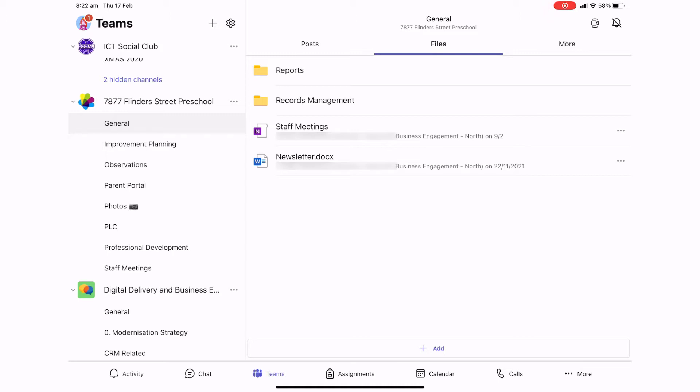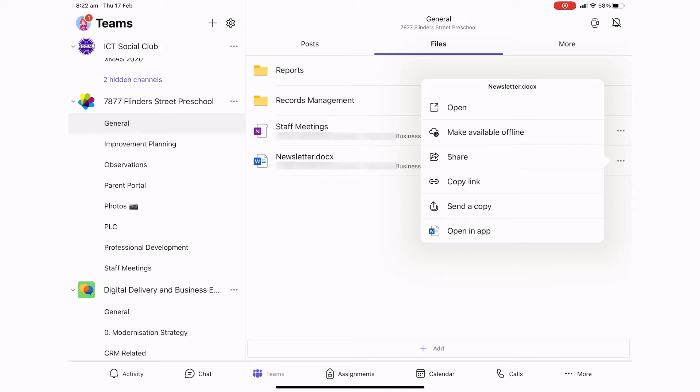So if I press the three dots next to the file, we can see that there's no option to rename.